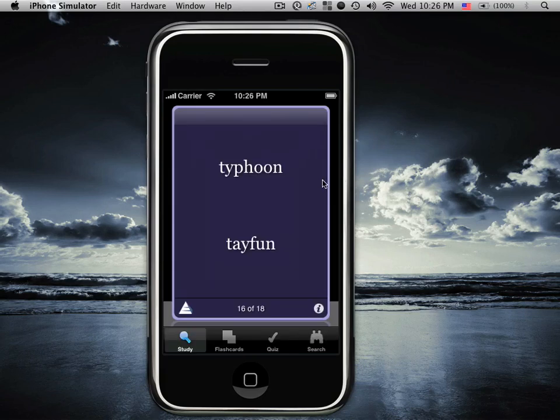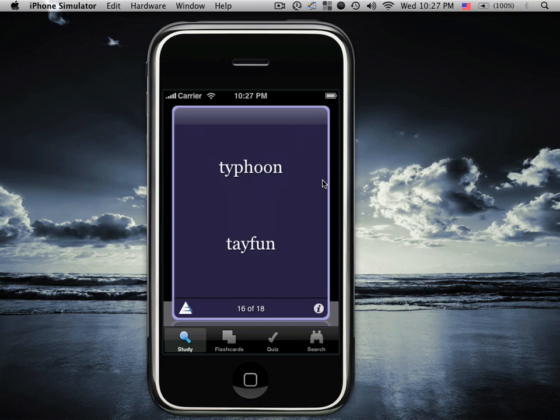This is the study mode of AccelaStudy. This is used primarily when learning new vocabulary. The English word is at the top and the Turkish word is at the bottom. We are looking at an 18 word section of the entire 1200 plus word vocabulary list. The vocabulary list is sorted into 41 categories of which we are looking at the weather category.